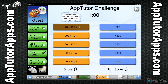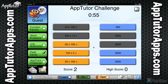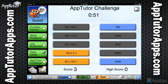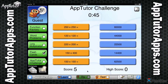The AppTutor Challenge is an engaging speed recognition game that combines fun with learning. Match as many correct pairs as possible before the time runs out. Matching 15 pairs or more in one minute earns a checkmark. What's your high score?